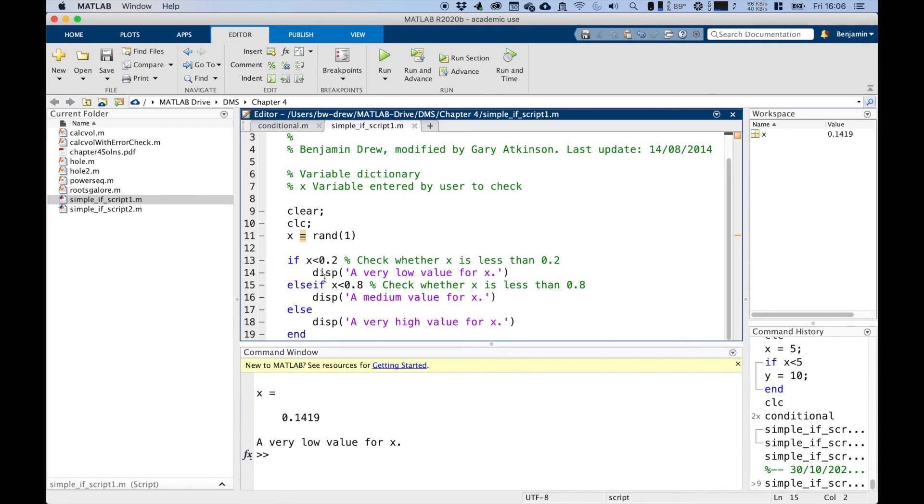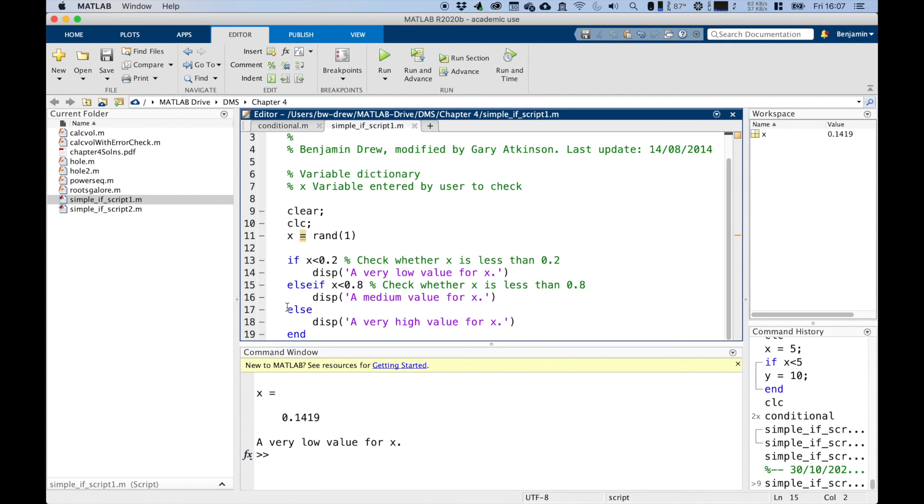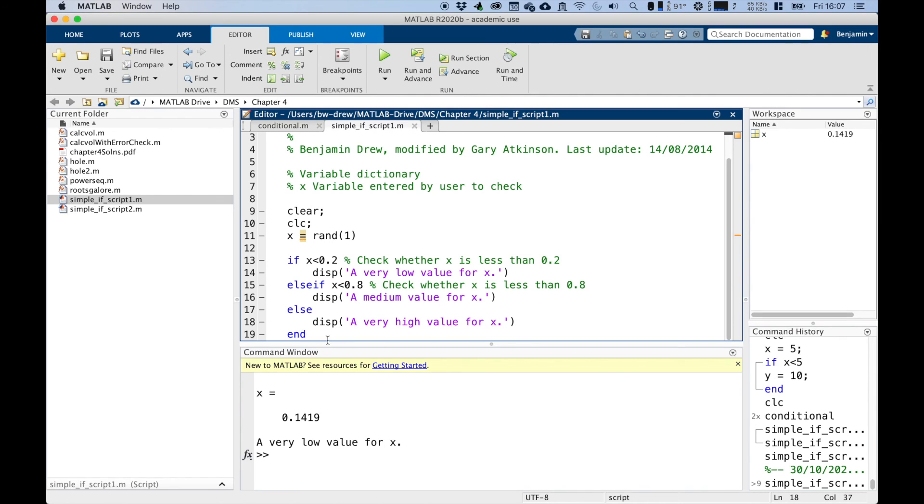You're free to use as many else if commands as you like before you use an else or an end. And you are not obliged to use an else command at all, but it must end the sequence of commands with an end. So yeah, we didn't need to actually display this one if we didn't want to. But then obviously it wouldn't display what happens when X is greater than 0.8. It would display nothing.